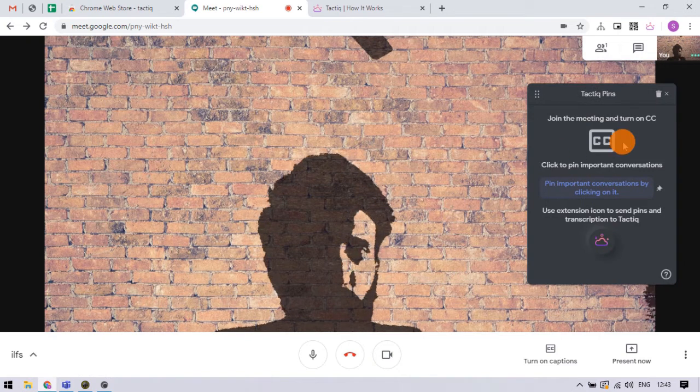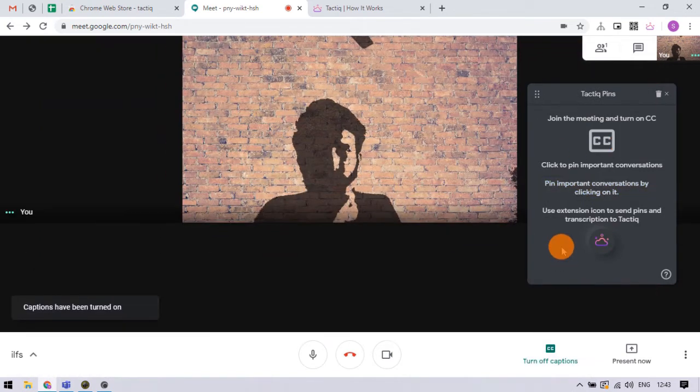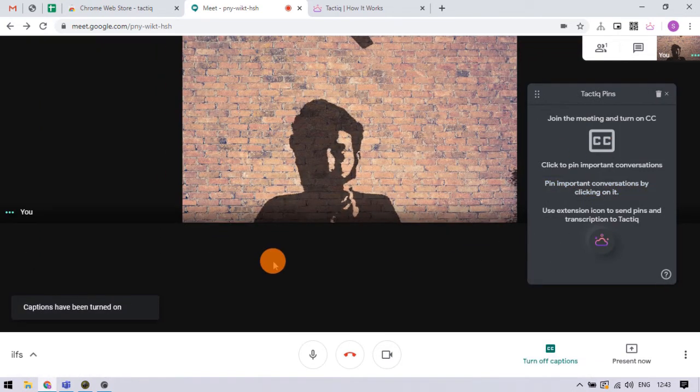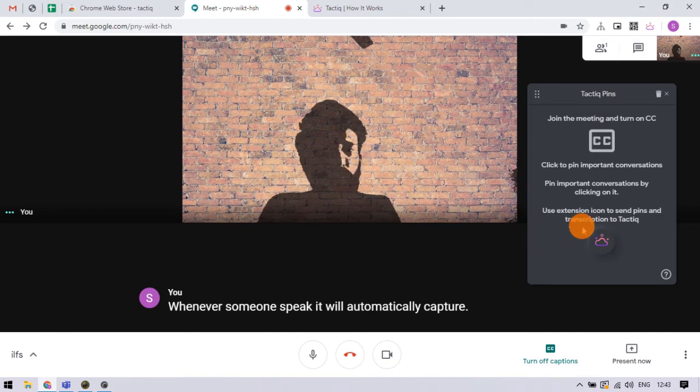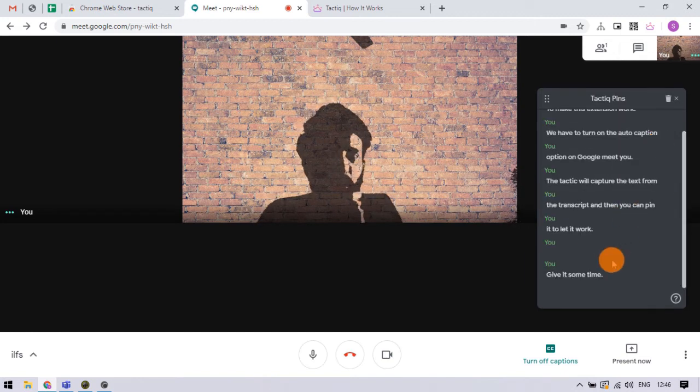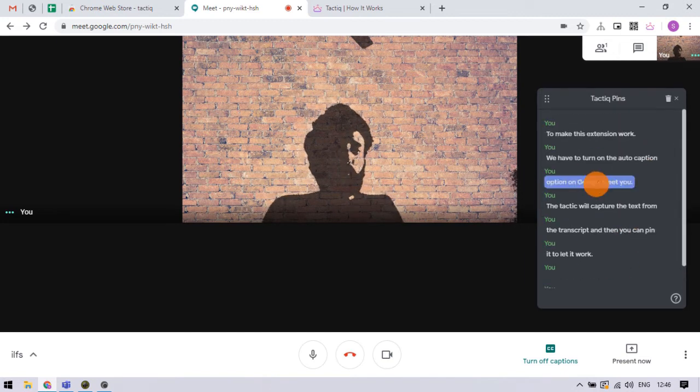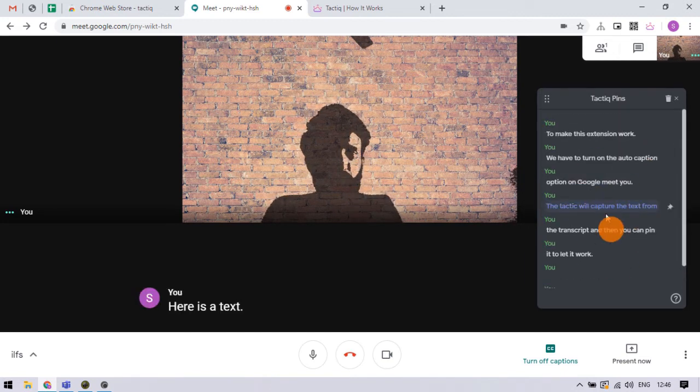To make this extension work, we have to turn on the auto-caption option on Google Meet. Tactic then captures the text from the transcript and you can pin it in the pop-up.